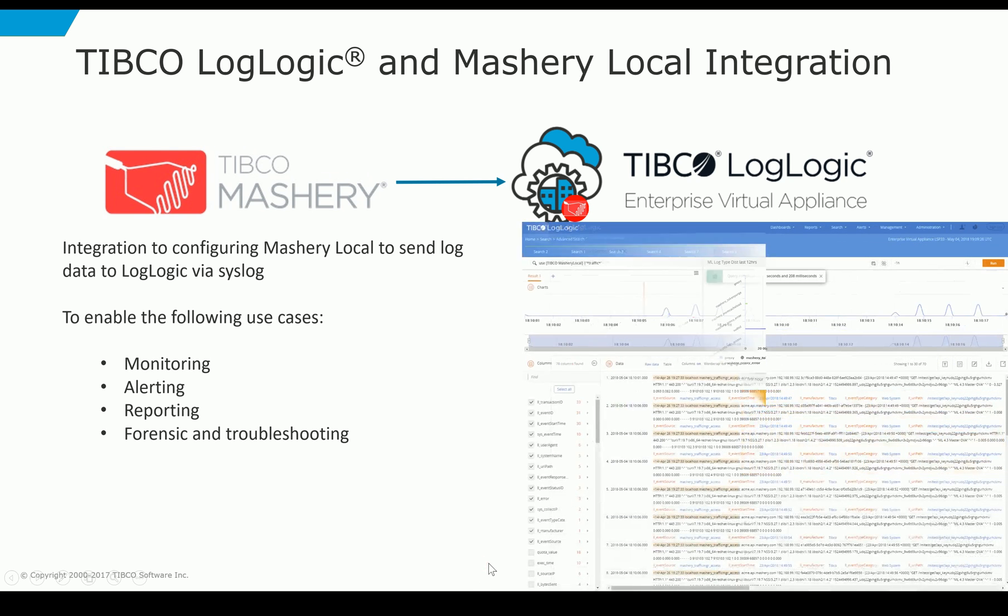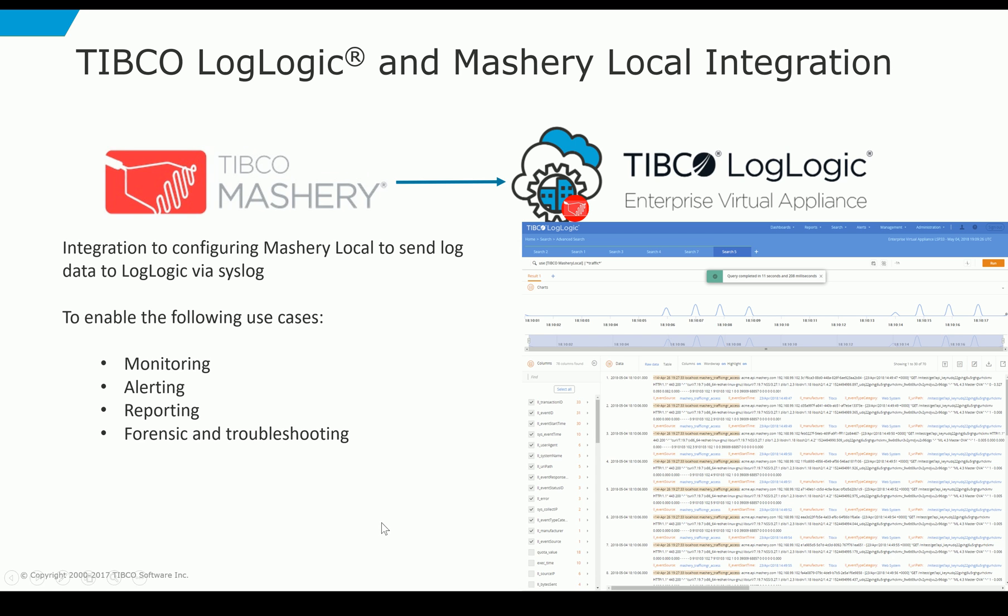Today we're going to go over a brief demo to demonstrate how we were able to operationalize the data from TIBCO Mashery within LogLogic to better give you insight as to the overall health, performance issues, and overall monitoring of Mashery Local. So let's get into a quick demo.